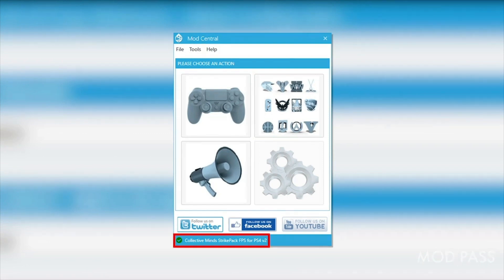You can click on the green check mark in ModCentral at any time to see how long is left on your subscription. When your subscription ends, you can simply follow this video tutorial again to renew it.